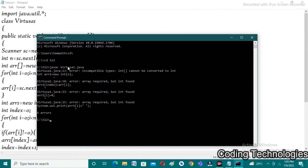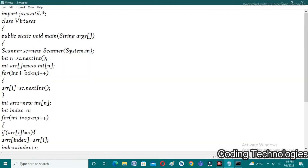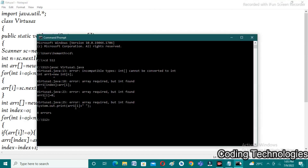We observe an error: incompatible types — it cannot be converted to int. I need to add square brackets for int[] arr1. Let's recompile it. Now we observe there are no errors in our program.